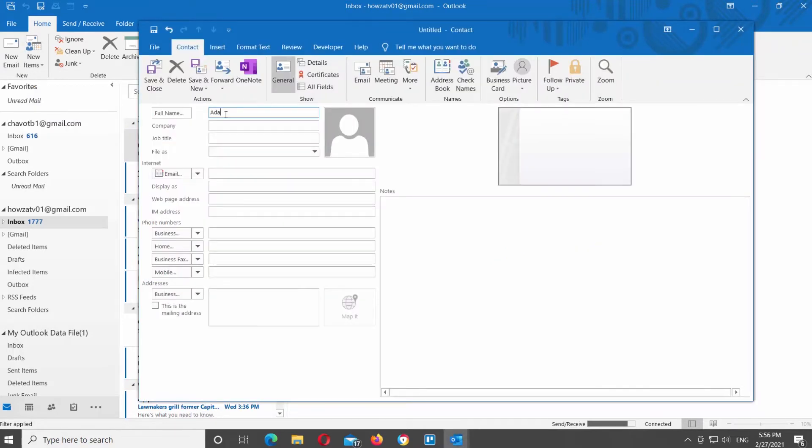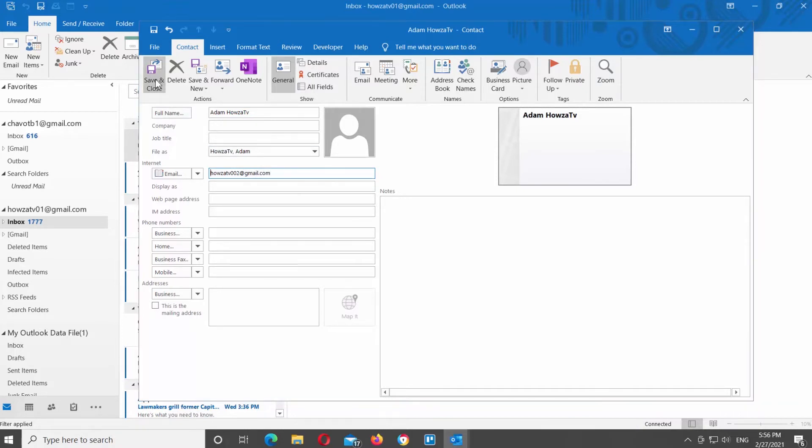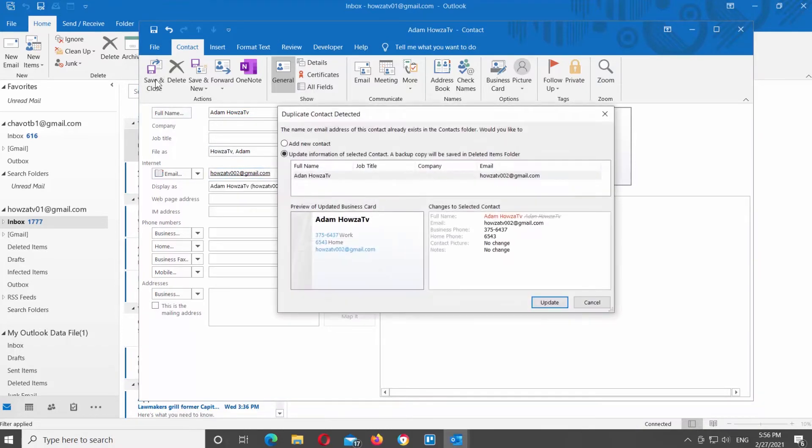Add the contact's name and email. Fill in other necessary information. Click on save and close at the top left corner of the window.